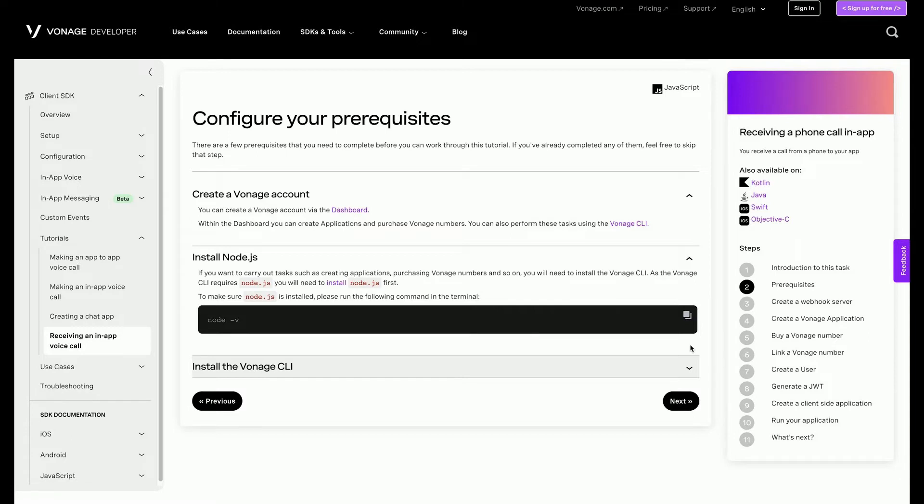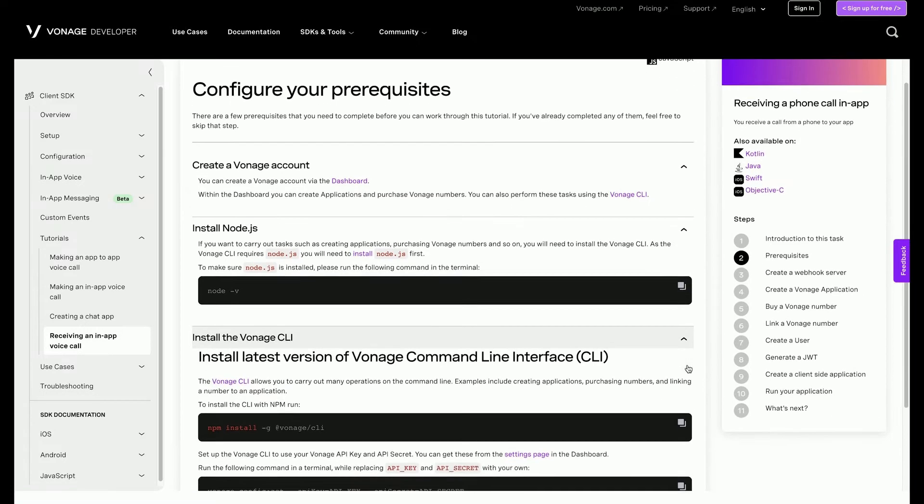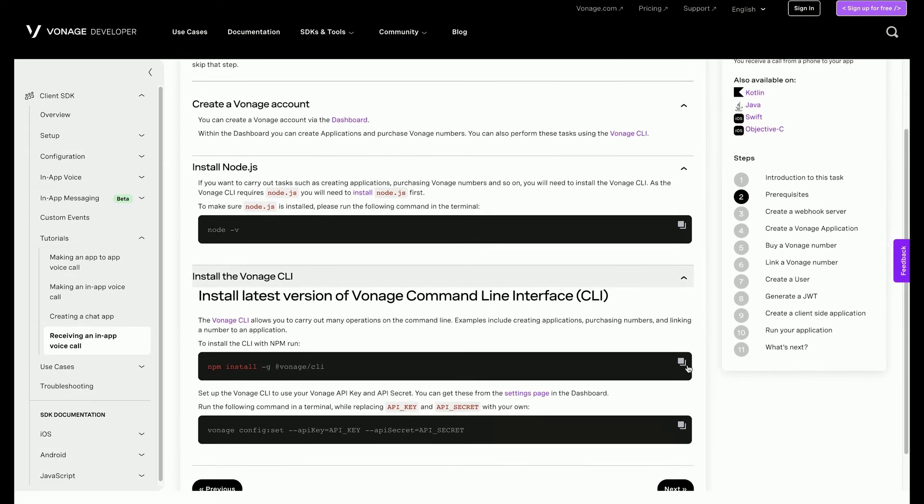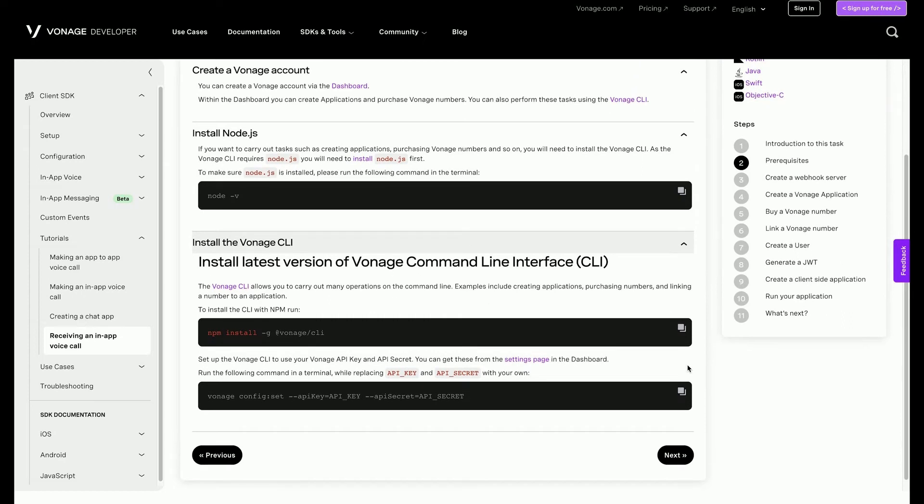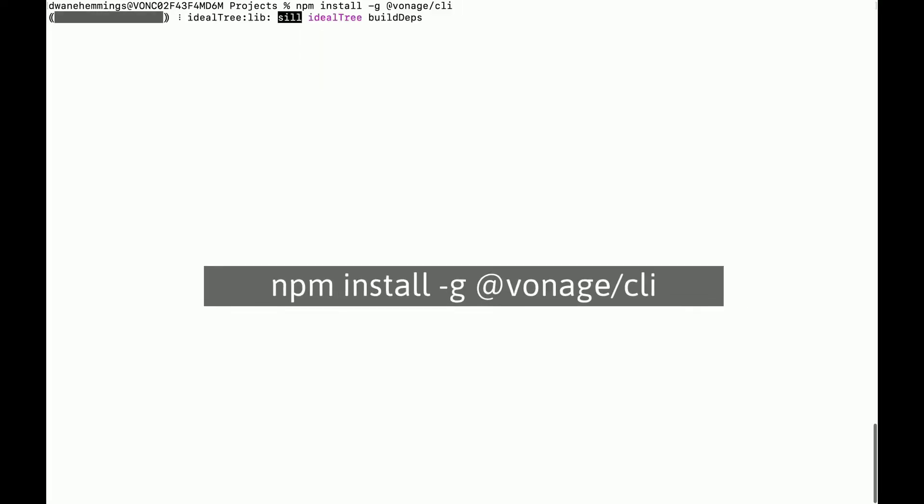Next, you will install the Vonage CLI tool. As mentioned before, this will make it possible to do many things from the terminal, like create applications, purchase phone numbers, etc. In your terminal, type the following command.